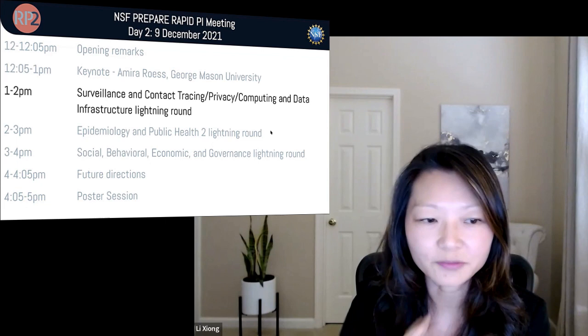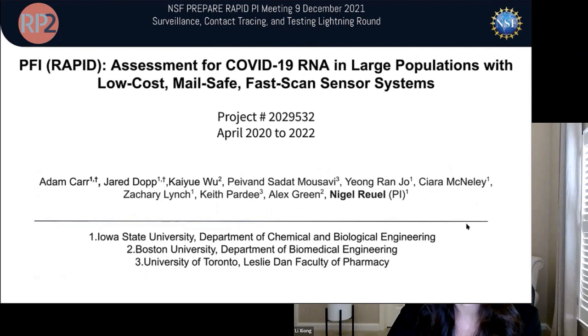We will now open our first session for day two: surveillance and contact tracing, privacy computing, and data infrastructure. A special thanks to Changqing Cheng and Dominique Duncan for serving as co-moderators. Since we probably won't have time for discussion, they will help summarize this session. Our first presenter is Nigel.